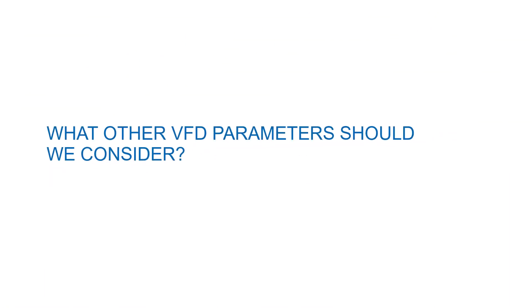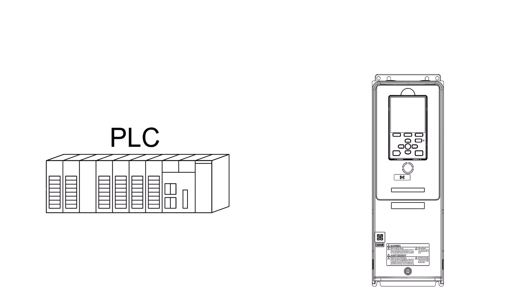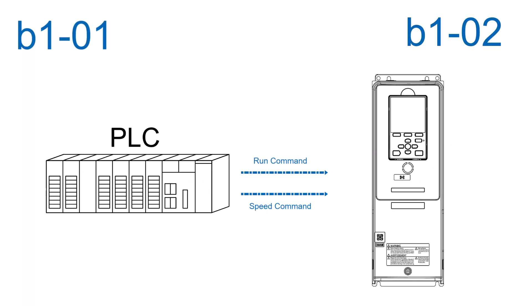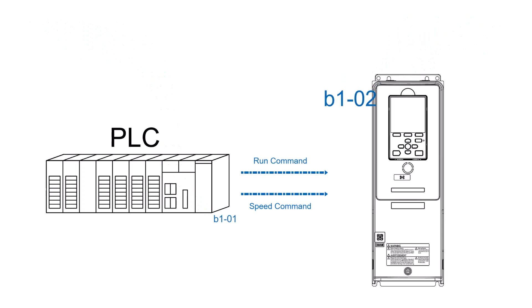It is not required that the drive get its run command and speed setting from the BACnet network. If it is what is desired, then the drive must be programmed to look to the BACnet network for its commands. The run command source and the speed setting source are split, so it takes two different parameters to make the drive look to the network for the commands, B101 and B102.